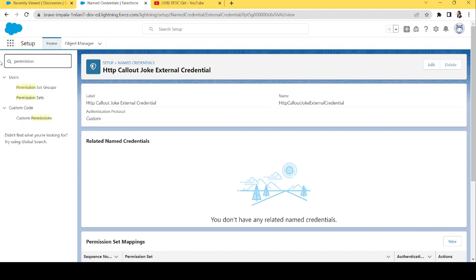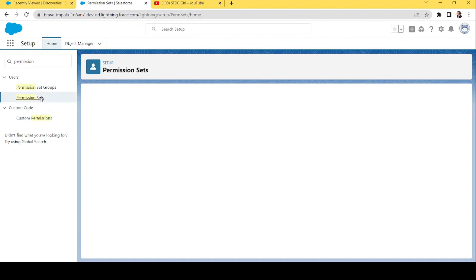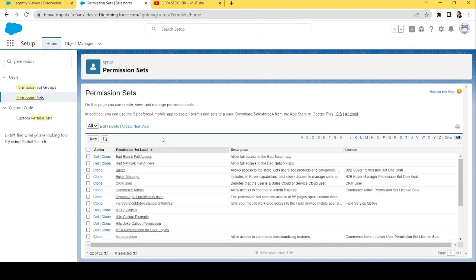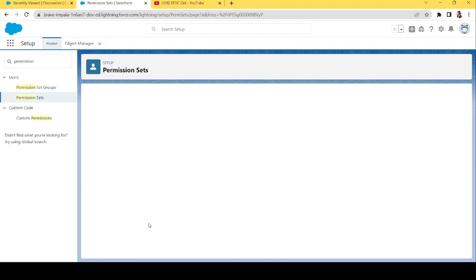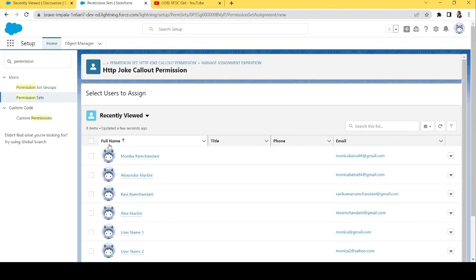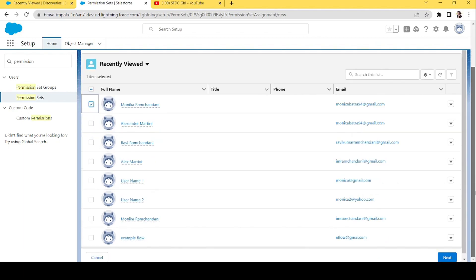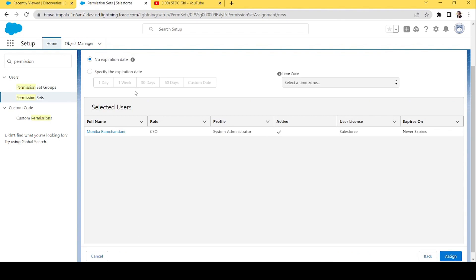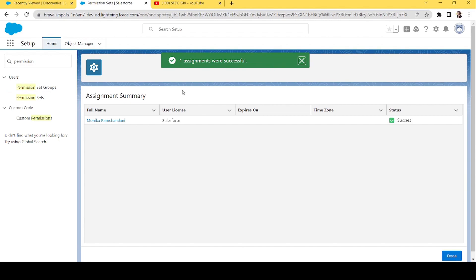Now let's go back to Permission Sets. The next step is to assign this permission set to our user, because we created it for users who need to use the HTTP callout. We'll assign it to my user, click Next, and assign. We have successfully assigned the permission set to the user.